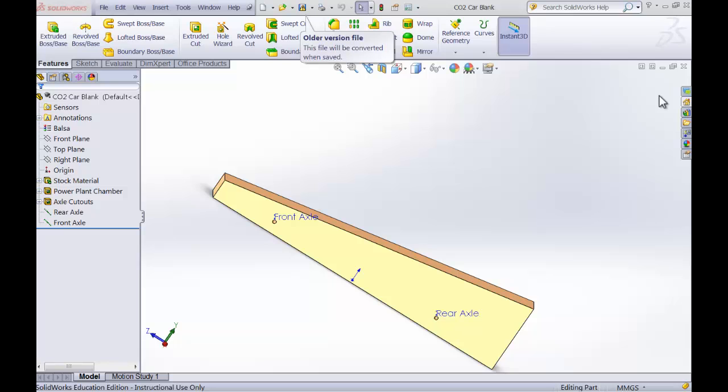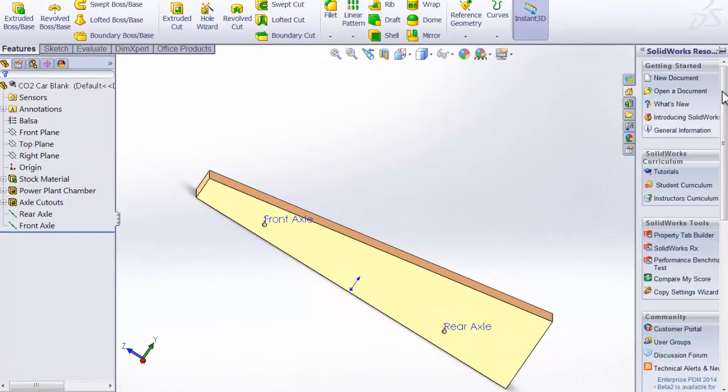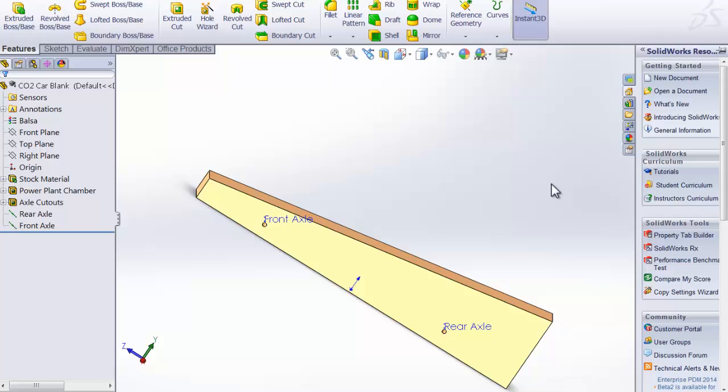SolidWorks is so supportive of all the school projects. If you go to the home and go to instructor curriculum, you're going to find Lego, NASCAR, CO2 car, and a bunch of others. They have a wonderful PDF file on how you model it as well, but sometimes just seeing is one of those learning styles and that helps a lot.